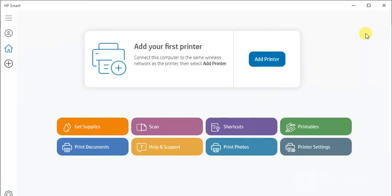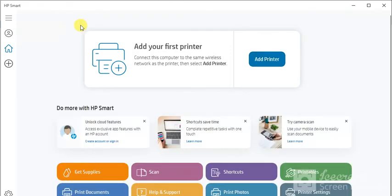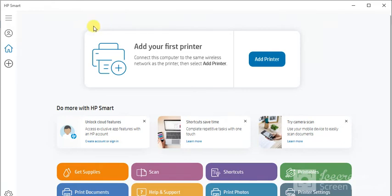After launch you will see this screen where you can see add your first printer by clicking here on add printer. But before that make sure your printer and your PC should be connected in same network so that it could detect your printer and complete the setup. So I am going to click on add printer now.